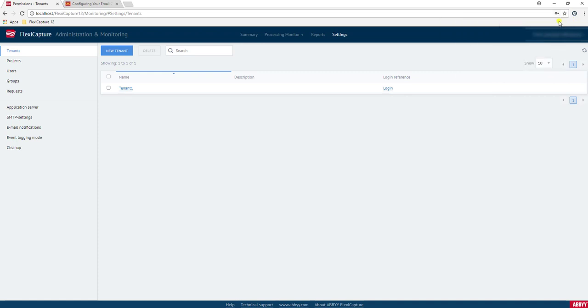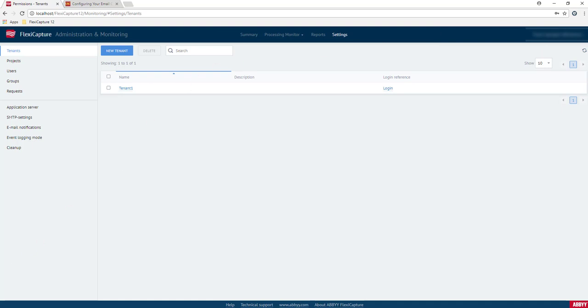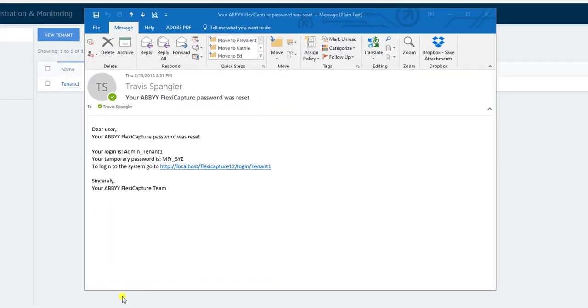Now what it's also doing behind the scenes is triggering an email to that administrator email that we set up when we created the tenant, and that email will look something like this. As you can see, this email contains some very basic information for that administrator, including their login and a temporary password, which the first time they log into the software they will change.